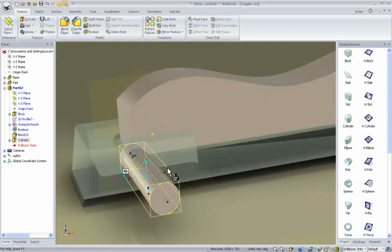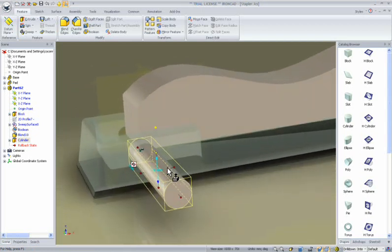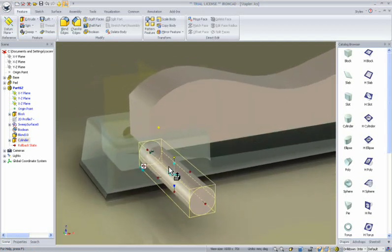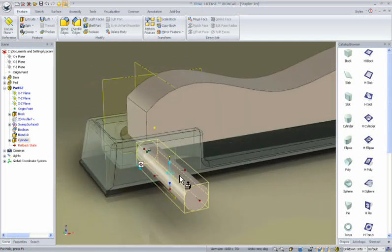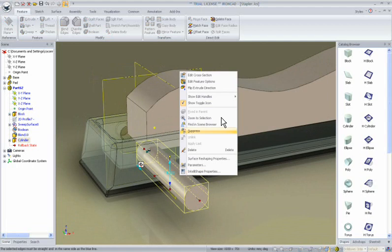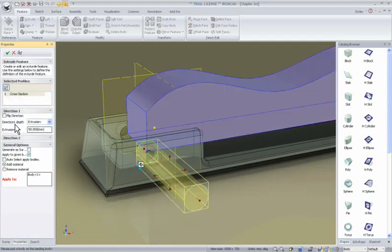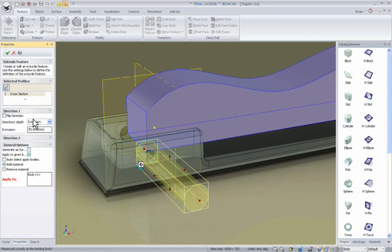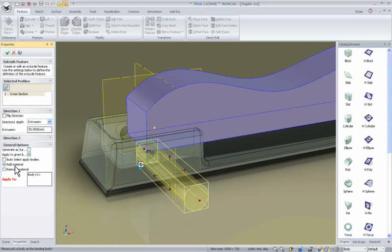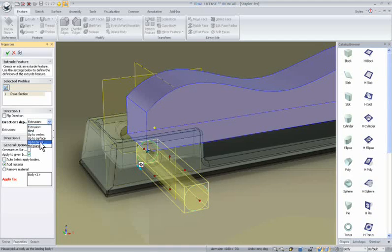A new option that has been added to both innovative and structured parts is on any feature, you can right click, and in addition to the edit cross-section, you have a new edit feature option. What this does is it brings up the information that is used to define the feature. In this case, we have the cross-section that was defined, we can delete that, create a new cross-section, we can change its directions, we can also change it from add to remove material, or even change it to a surface type if we wanted. In our case, we want it to extrude up to a surface.